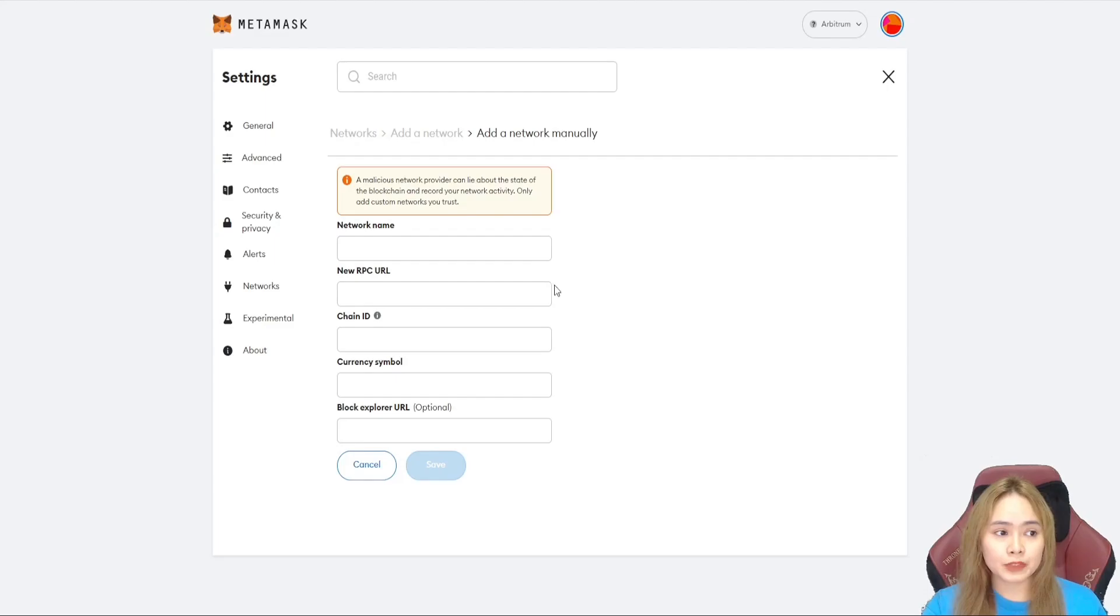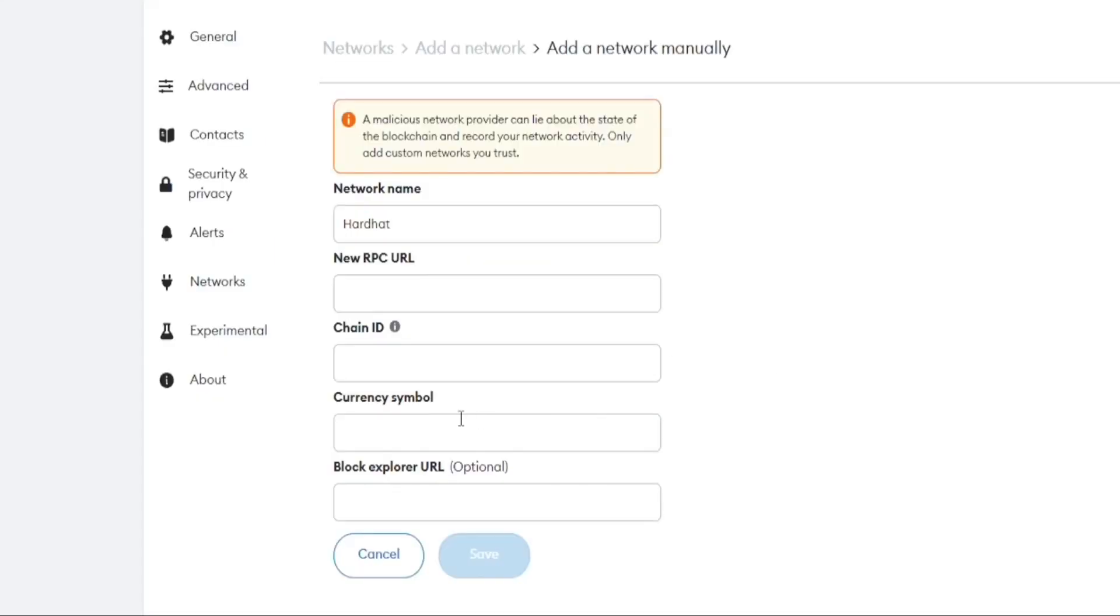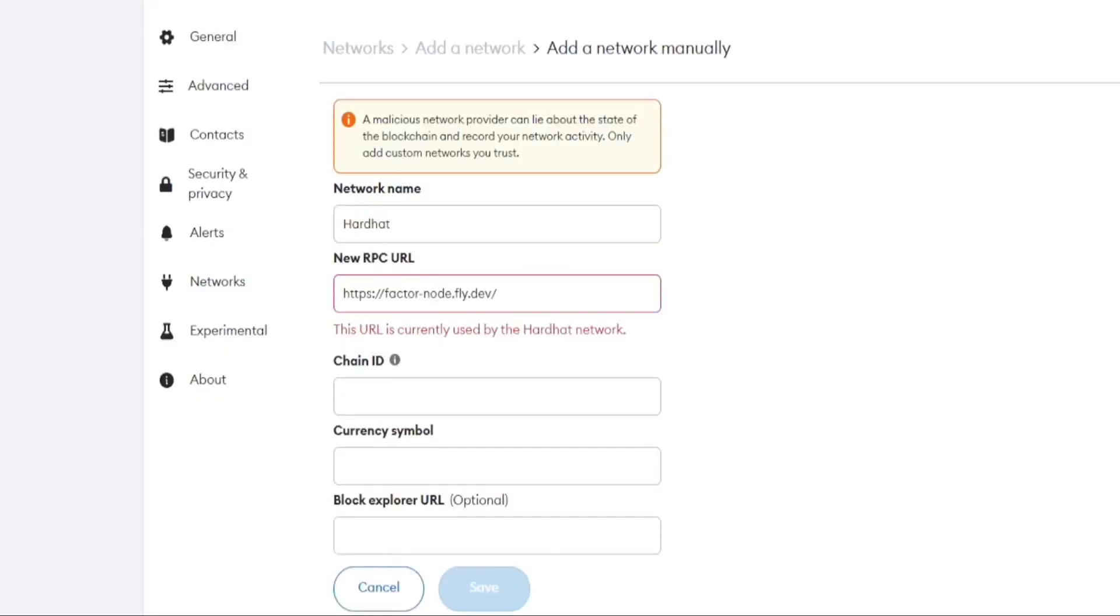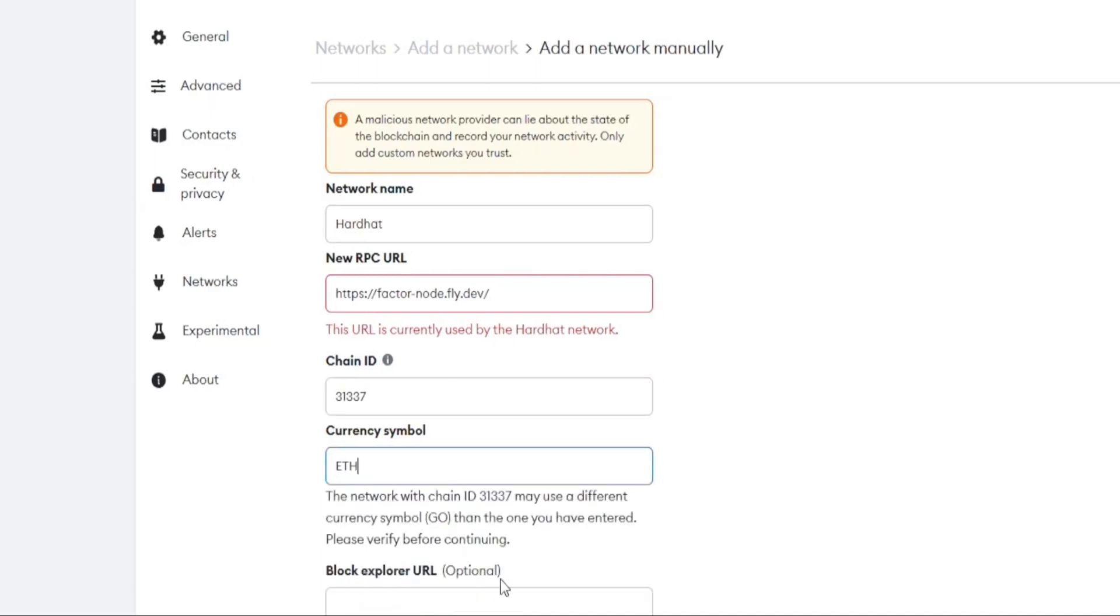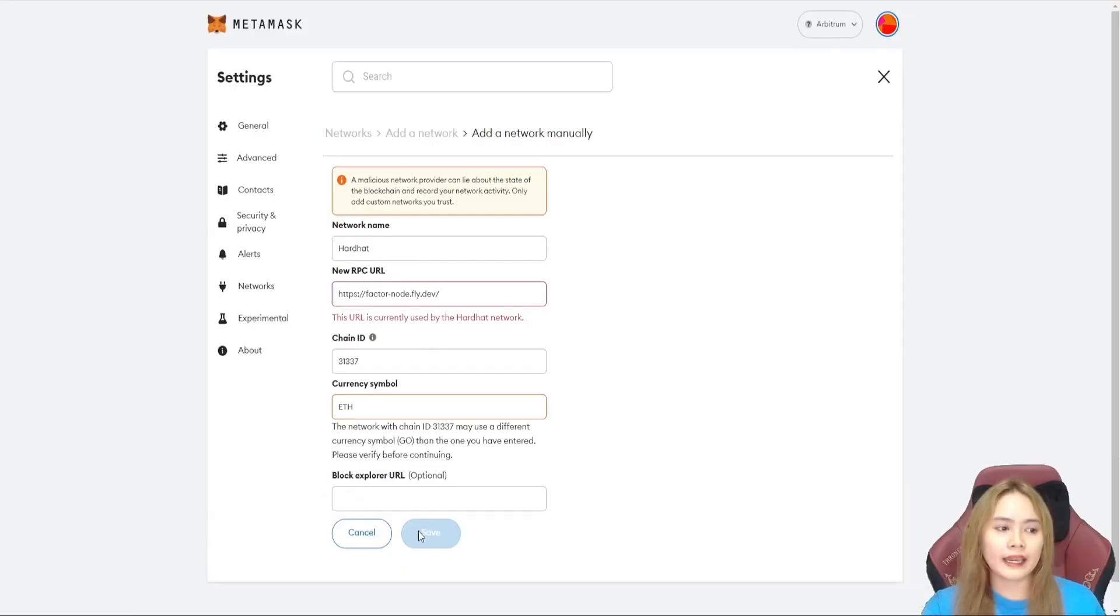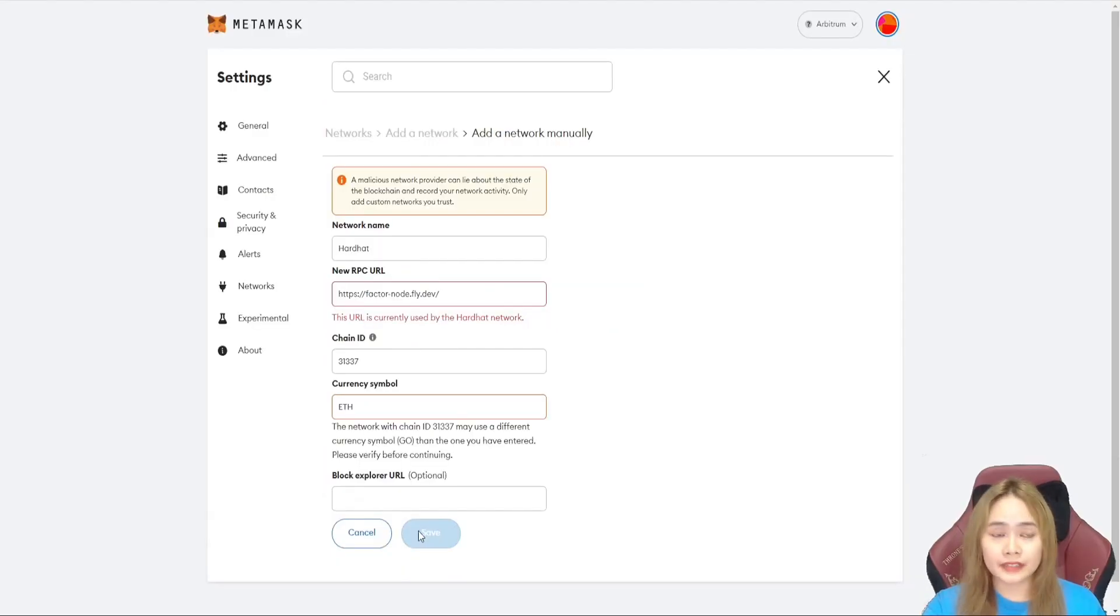Network name should be hardhat. The RPC URL should be this one. Then chain symbol is this one, and currency symbol is this one. And hit save.